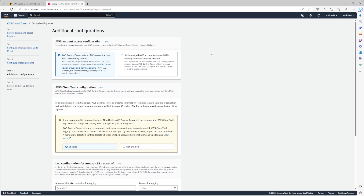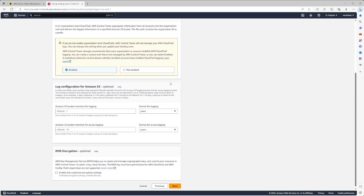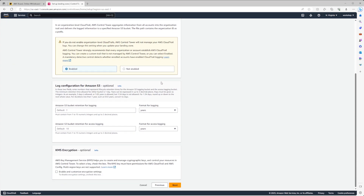Next we have AWS CloudTrail configuration. This allows us to deploy an organization-wide CloudTrail inside the management account for our Control Tower landing zone. We'll set this to enabled — which you should do for any greenfield environment to get audit trails aggregated into our S3 bucket, avoiding the cost of individual account-level trails. For the S3 log configuration we're going to leave the default retention values of 1 and 10 years. If you have compliance requirements, set these accordingly — 3, 5, 7, or 10 years — but for this demo we'll leave defaults.